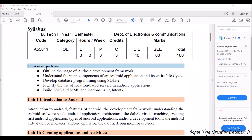The first course objective is to outline the usage of the Android development framework and the main components of an Android application and its entire life cycle. The second is development of database programming using SQLite. The third is to identify the use of location-based services in Android applications, and finally how SMS, telephony, or MMS applications using intents are built.